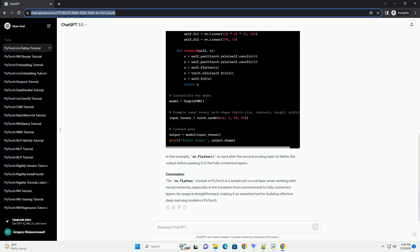In this example, NN.flatten is used after the second pooling layer to flatten the output before passing it to the fully connected layers.